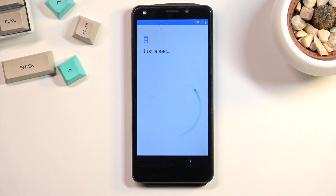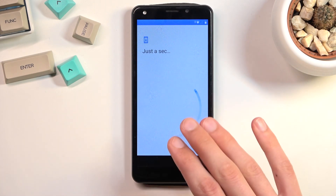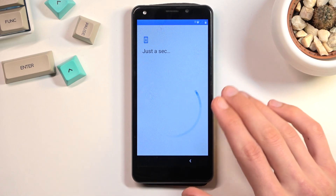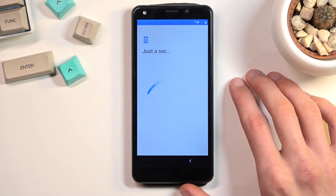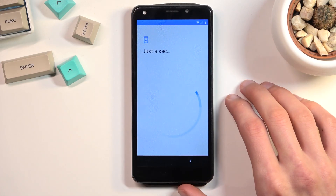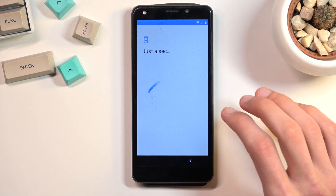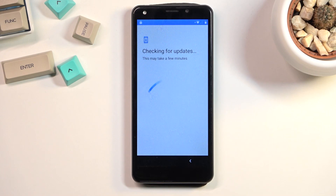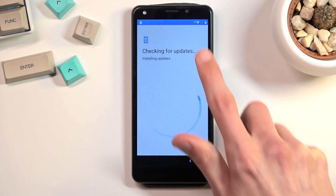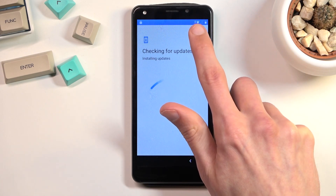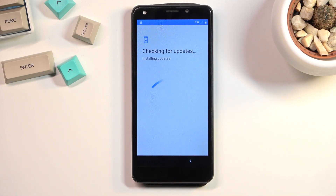Give it a second. Before you actually get started with the process itself, you want to progress a little bit through the setup process and make sure that you're connected to some kind of network because we're going to need it throughout. You can see right here I am connected to Wi-Fi.